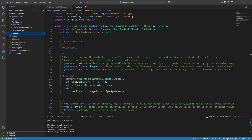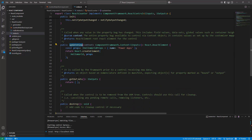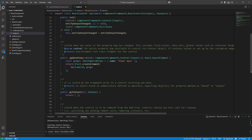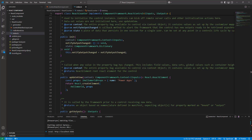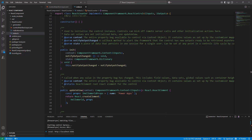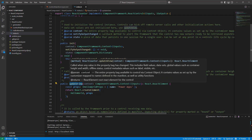Let's look at the code for index.tsx. There are four important methods: init, updateView, outputs, and destroy. The init method is used to initialize the component — it kicks in when you start or initialize the component. In init, I define the context and use notifyOutputChanged. We'll discuss notifyOutputChanged in a minute.